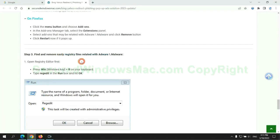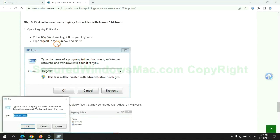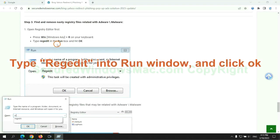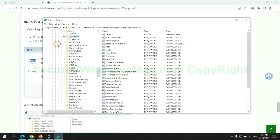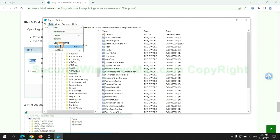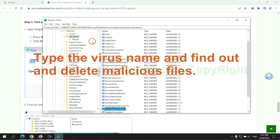Next, we need to remove nasty registry files. Type regedit into run window and click OK. Type the virus name and find out, and delete malicious files.